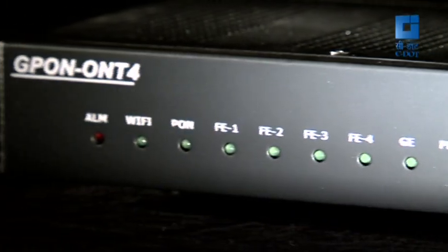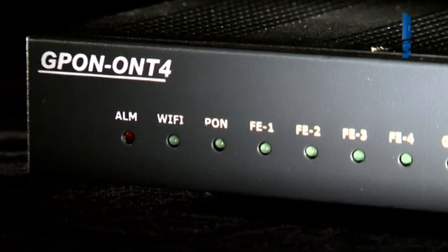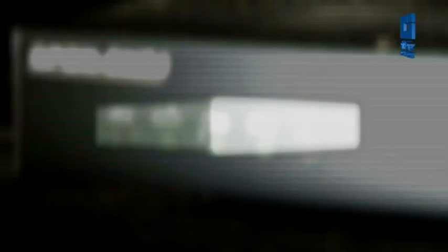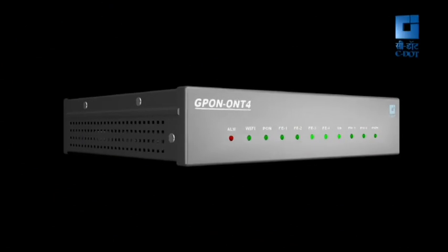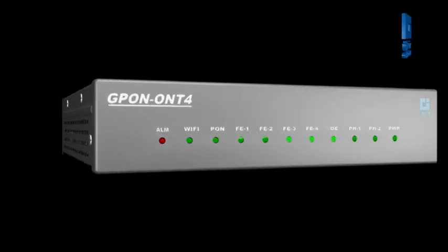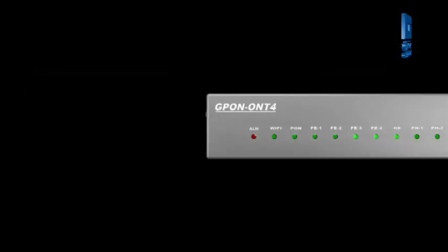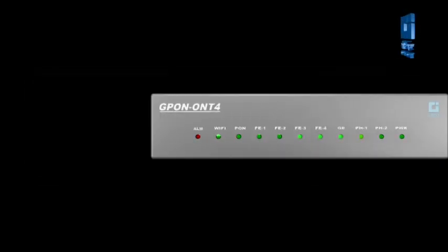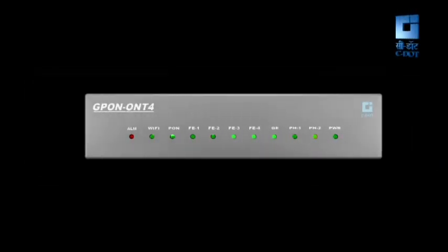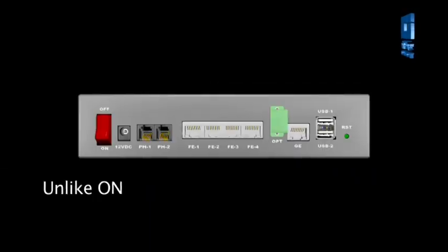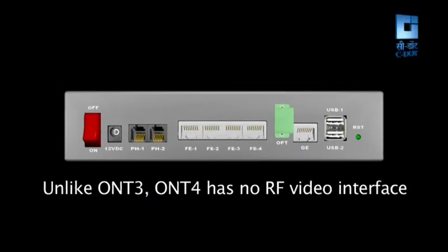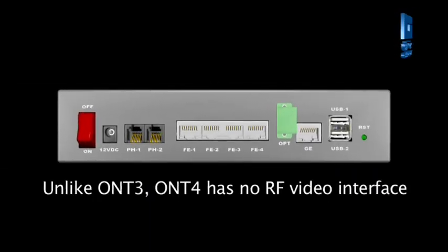This type of ONT is called ONT4. It is just like ONT3 except that it does not provide RF video interface. So this is a cost optimized version of ONT3 for customers not requiring RF video.